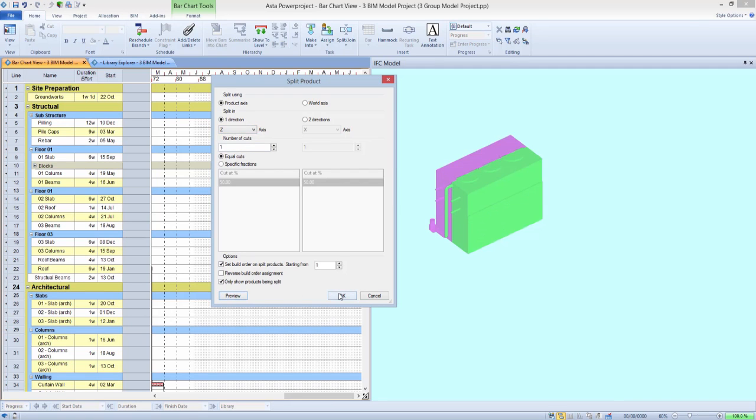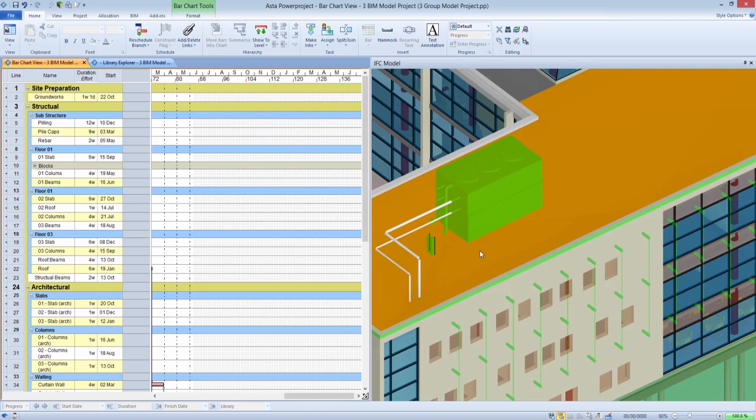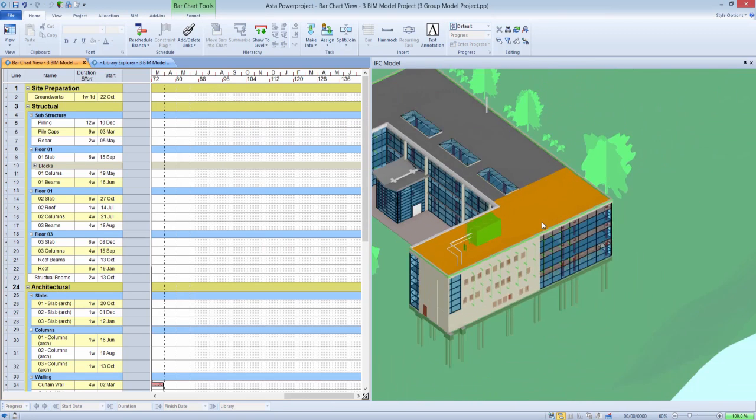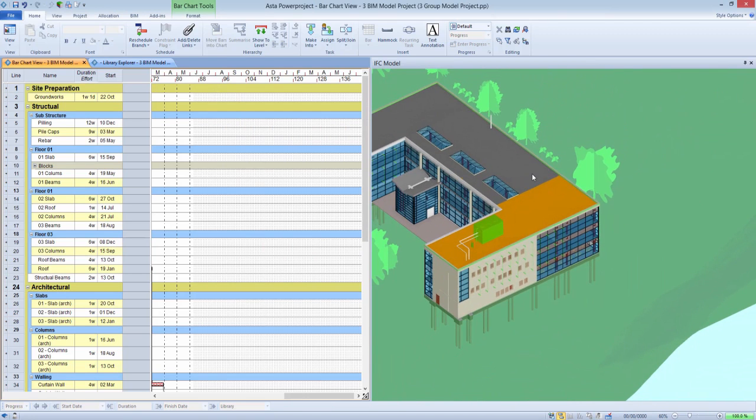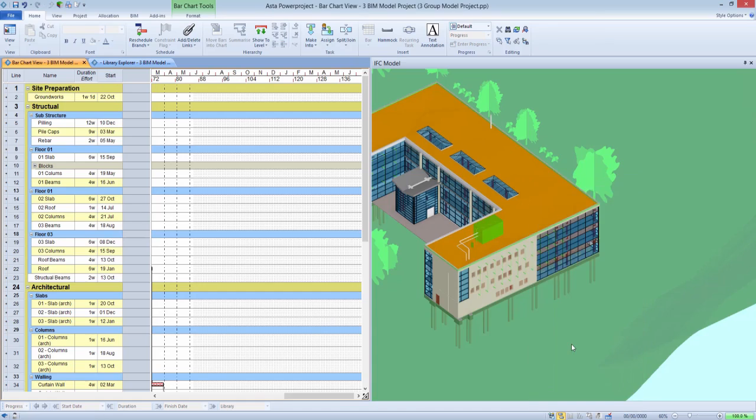In addition to splitting items down, Asta Power Project BIM also allows for items to be merged together. Combining these features allows the user to manipulate the model to better reflect the intended build sequence.